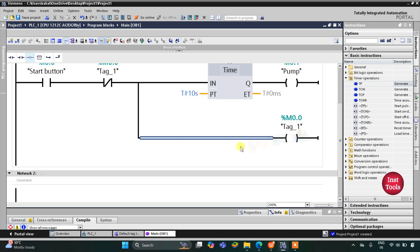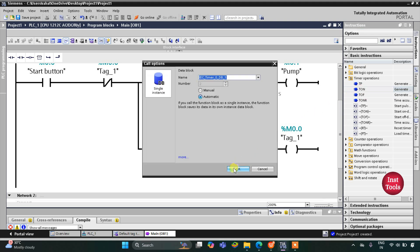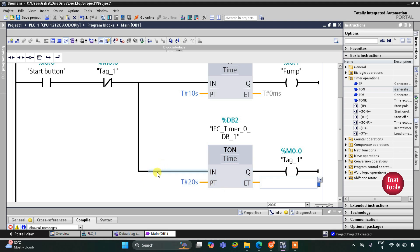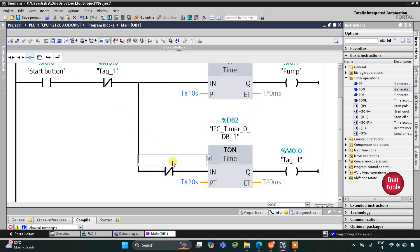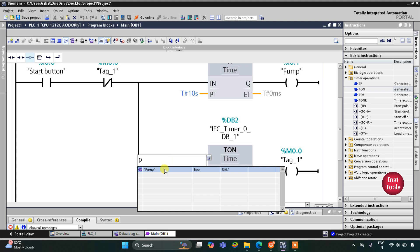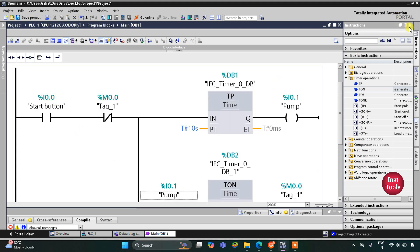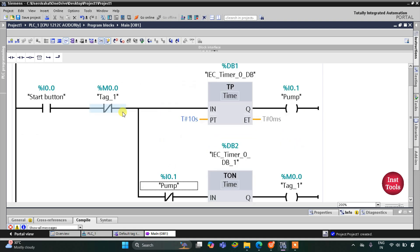This M0.0 should turn on after 20 seconds, so I will insert a TON (on-delay timer) with a preset of 20 seconds. This timer starts when the pump is off, so we will use a normally closed contact assigned to the pump address here.